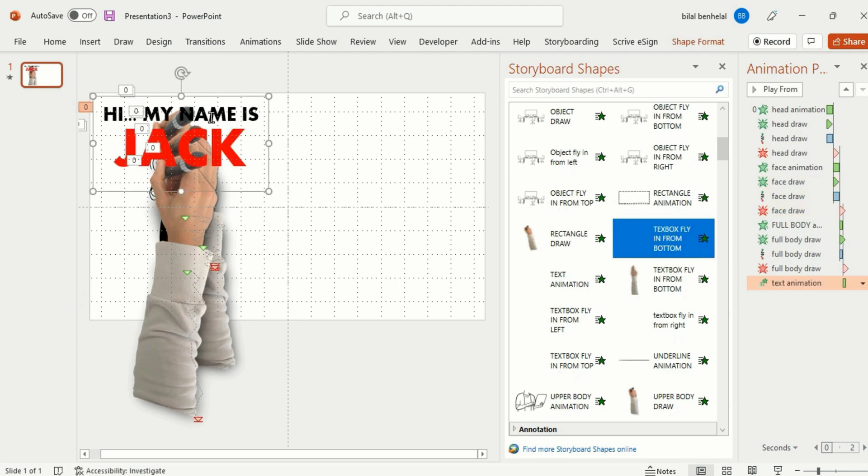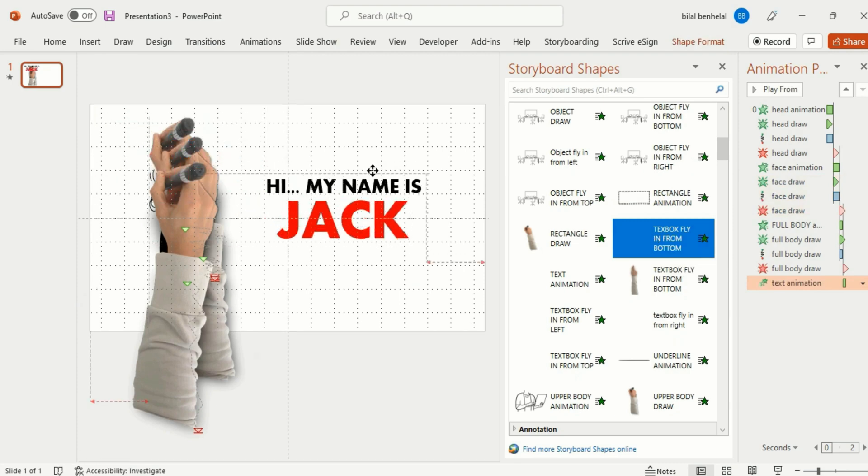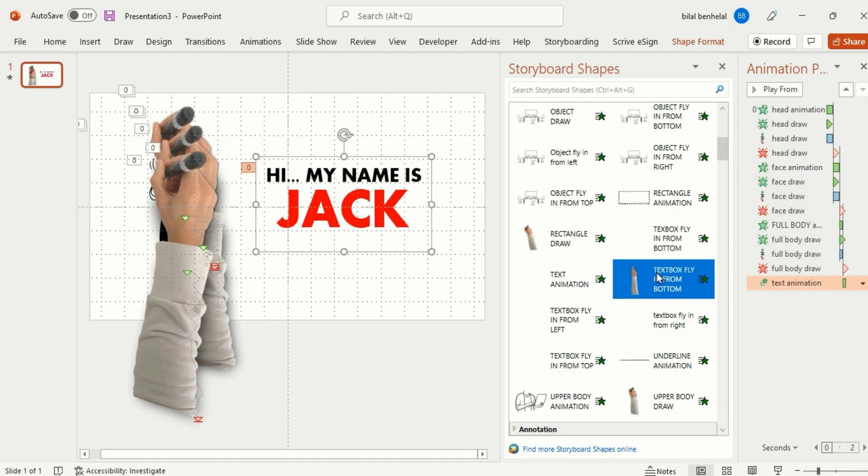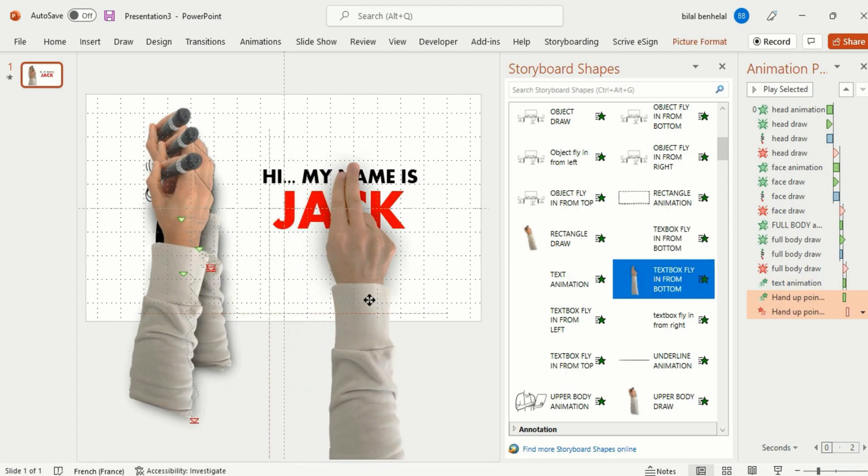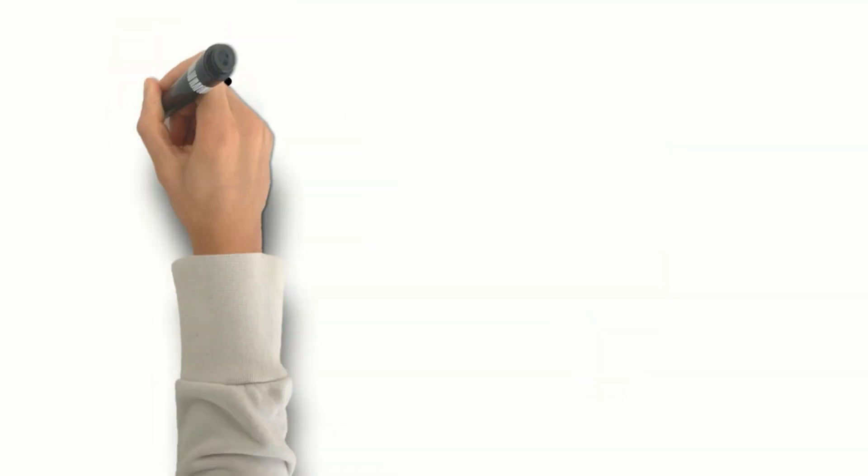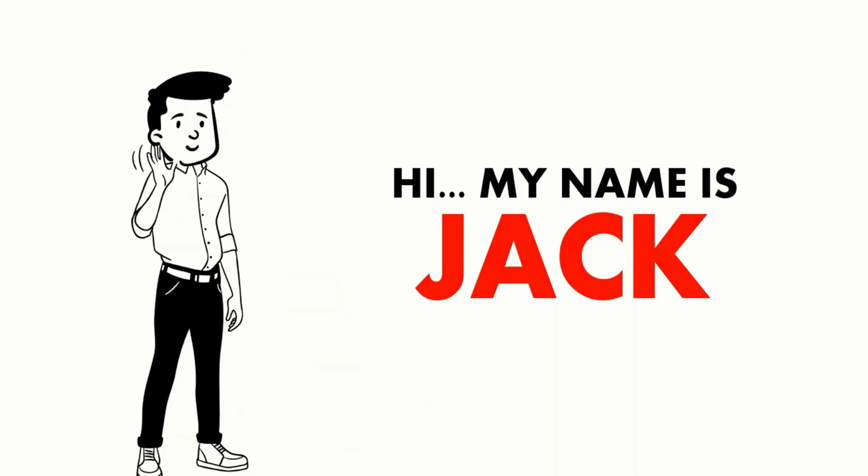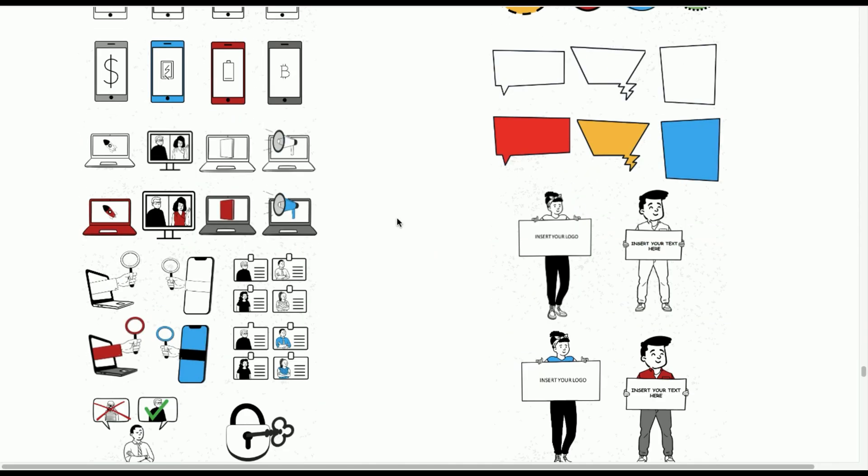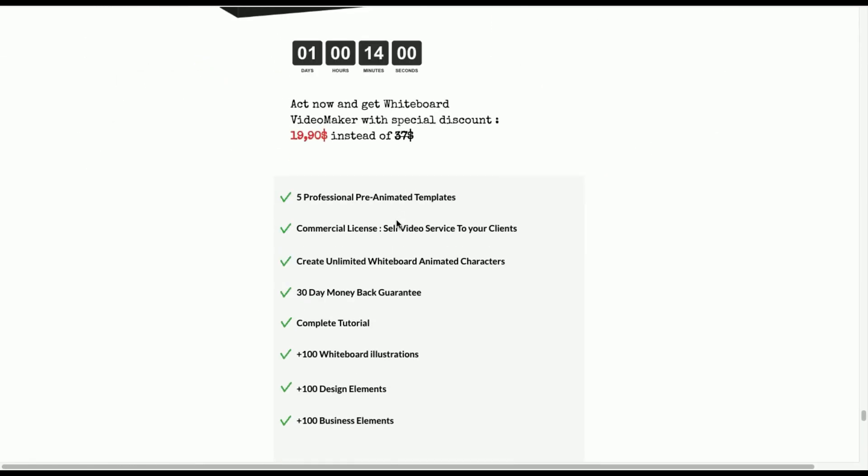I'm going to add this text flying from the bottom and add this hand for the text flying from bottom. Make sure to add the hand that matches the name for getting a perfect animation. Okay, that's it. Let's play the animation. This is how you can easily make a whiteboard animation video using PowerPoint.